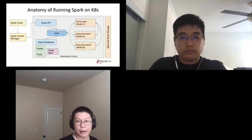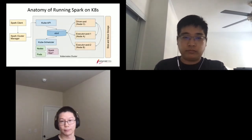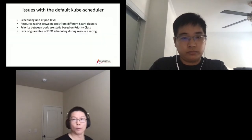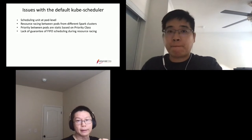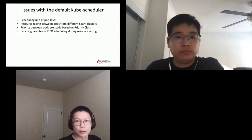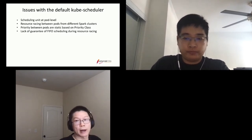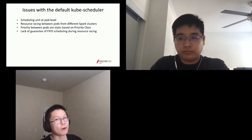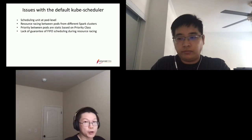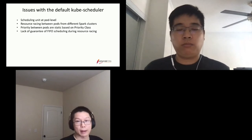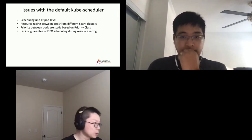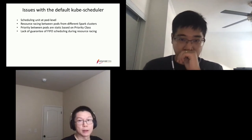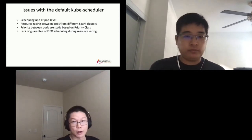That creates a few issues as we scale Spark on Kubernetes. One issue with the default scheduler is it operates at the pod level. When many different Spark clusters submit requests to allocate pods, because the Spark scheduler focuses on the pod level, there are situations where resource racing occurs between pods from different Spark clusters, making jobs less efficient in both resource utilization and latency.